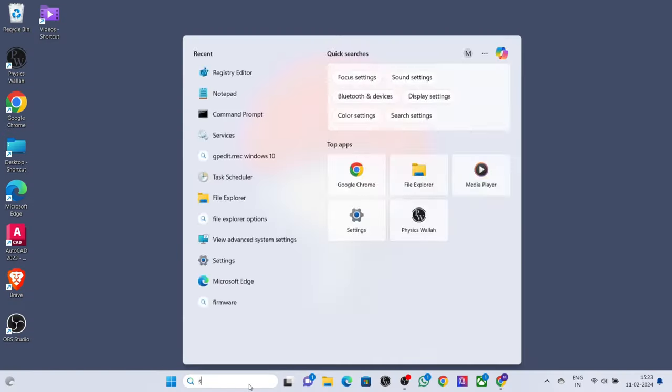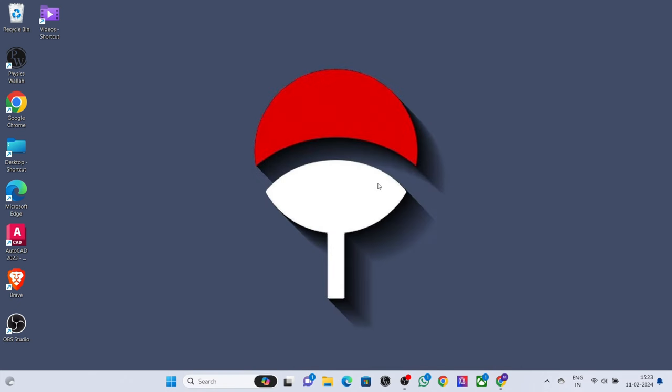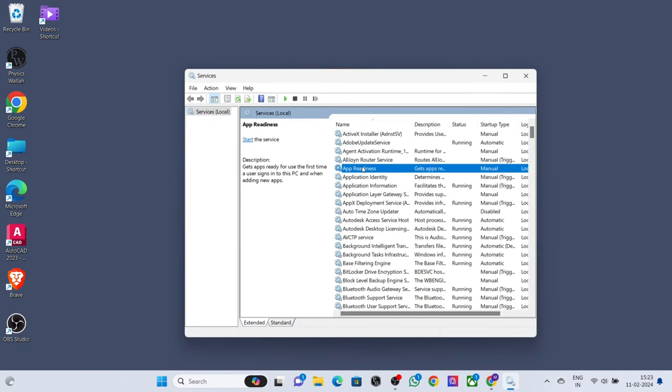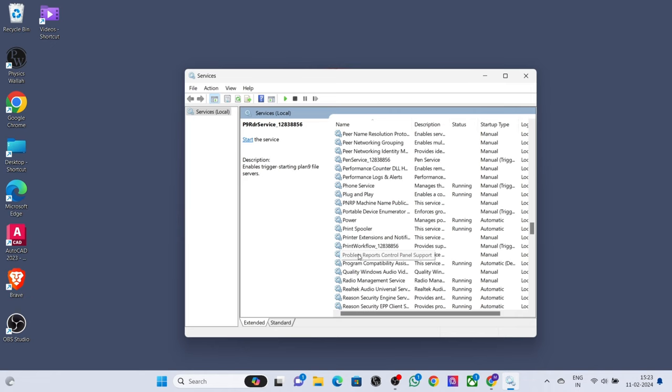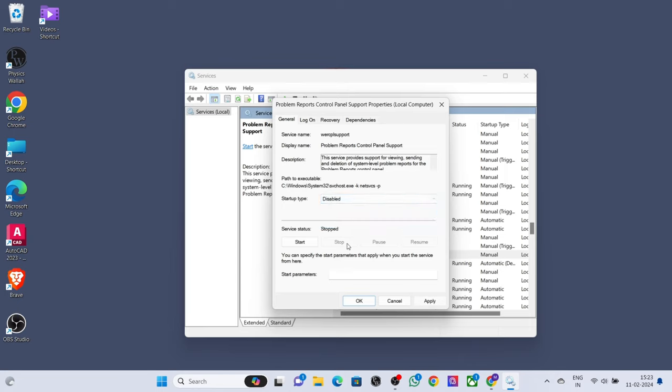Method 1: Search services on desktop search bar. Select Problem Reports Control Panel Support and disable startup type. Press stop, press apply.